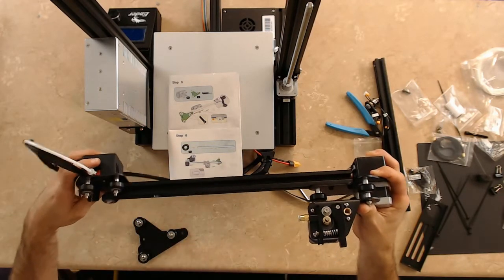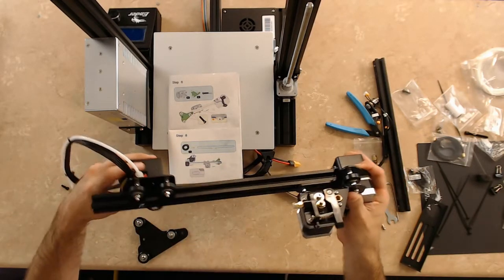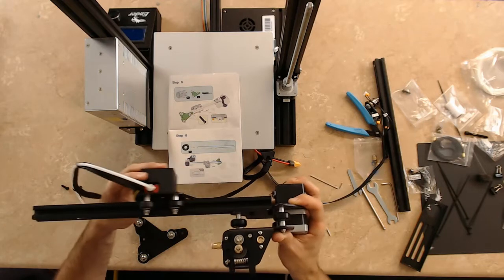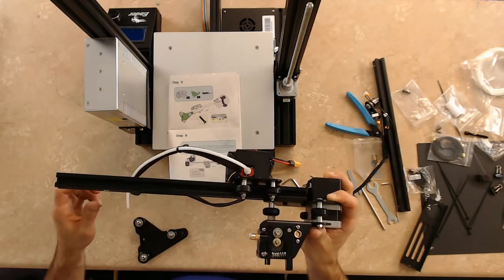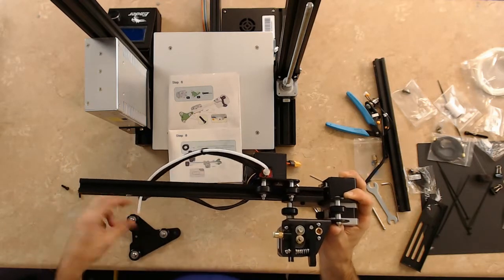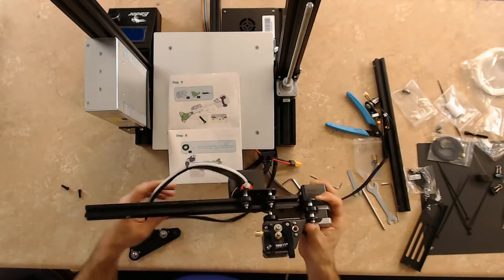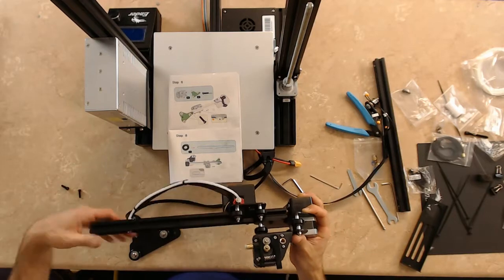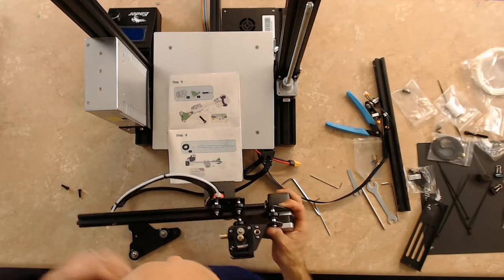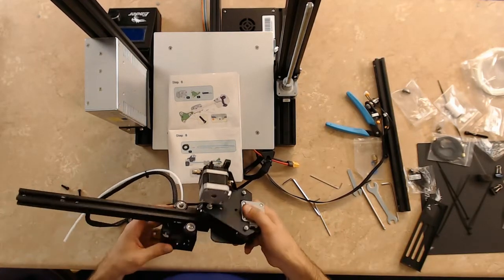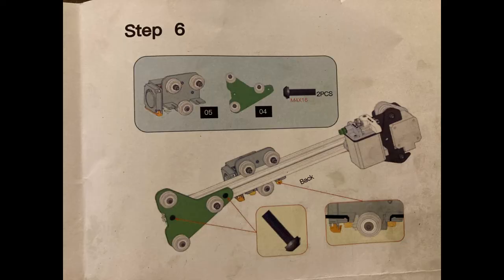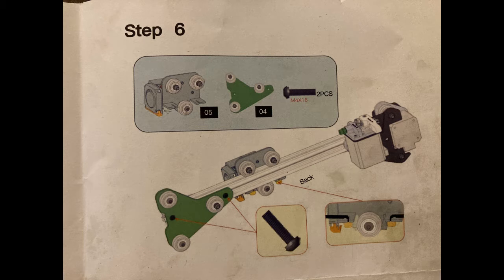We're going to take the extruder mount with the rollers, roll it this way, and then that should sit - just set it down, put it on there. Looks like there is something I can do here.